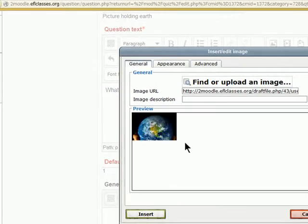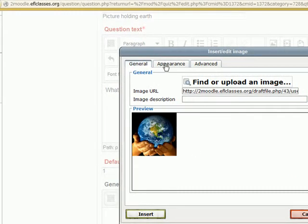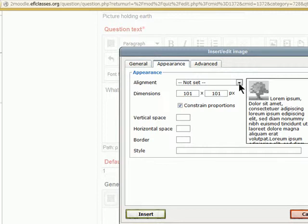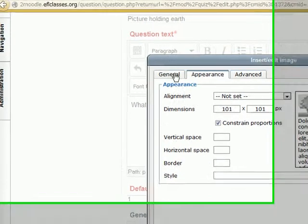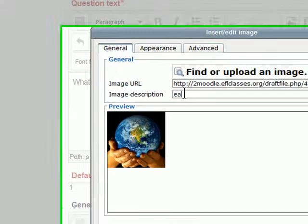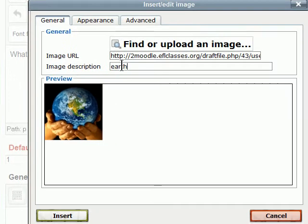Now we can see this picture here. We are going to just check the appearance. Make sure that it is not too big. We can make that smaller or bigger by changing the dimensions. We can align it left or right. And that all seems okay. We might want to give it a description. And then we insert that picture.